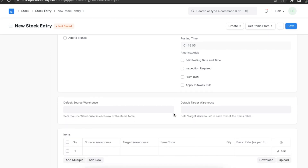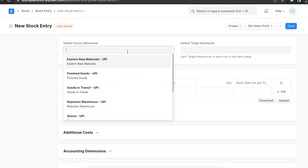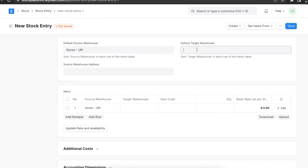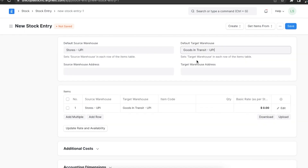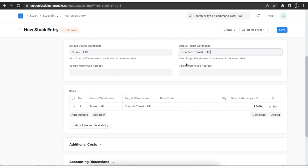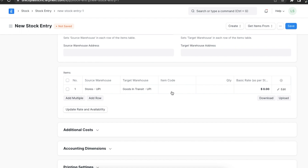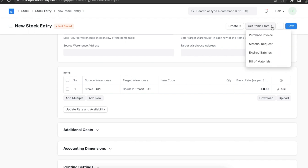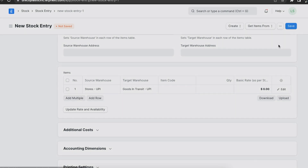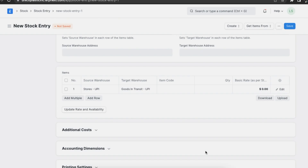Next, we can add a default source warehouse and a default target warehouse. In the items table, we can add each item with the quantity we want to transfer — either manually, or by fetching items from different documents using the Get Items From button. We can fetch items from a purchase invoice, a material request, or even a bill of materials. Once we select the correct document, we click Get Items and the items appear in the table.